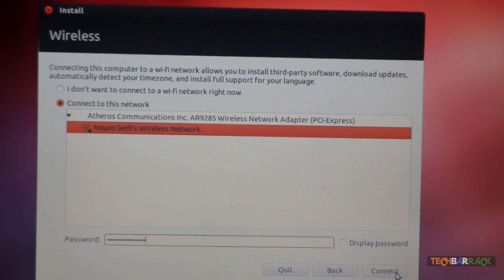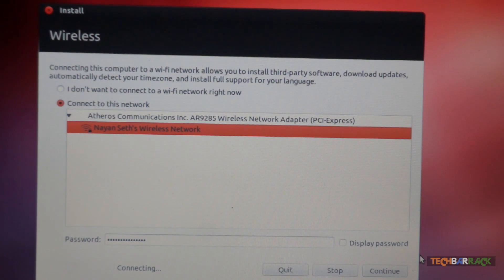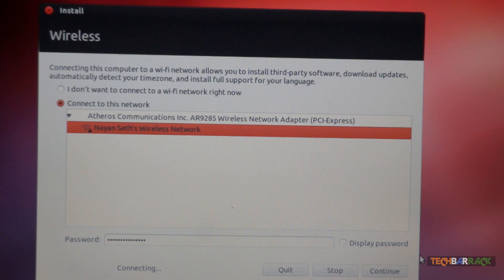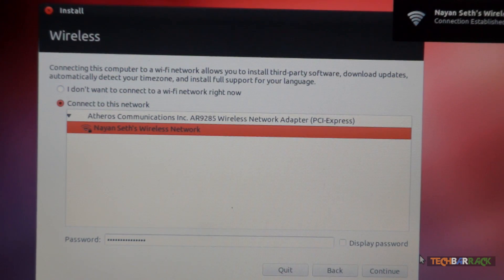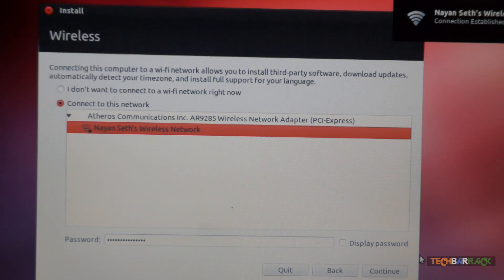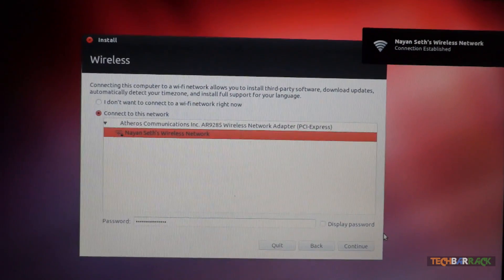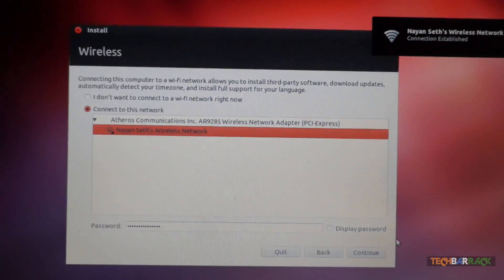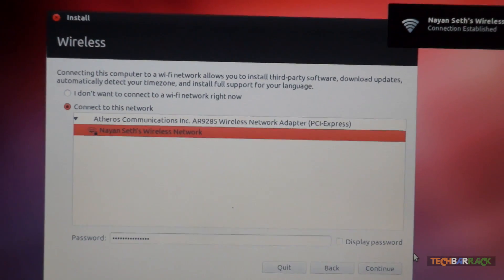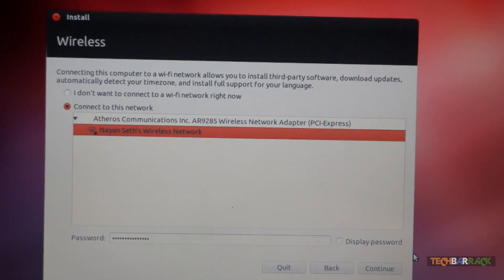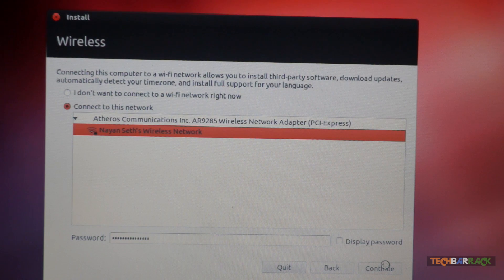Now once you have typed the password, just click on connect. It takes a bit of time to connect to the internet. Now as you can see, it shows us connection established. So I have been connected to the internet. Now I need to again click on continue to proceed.